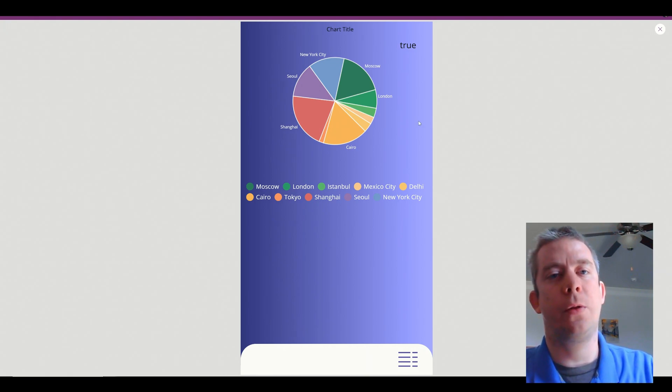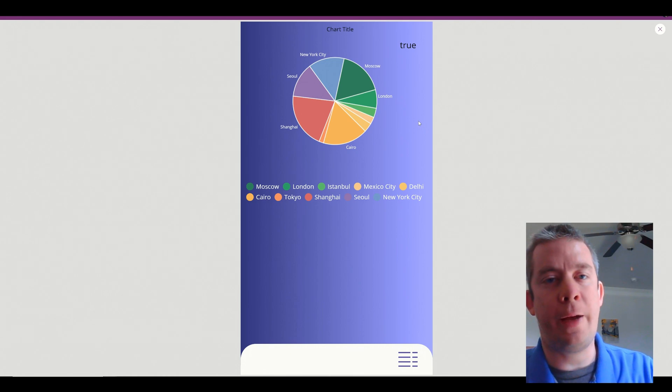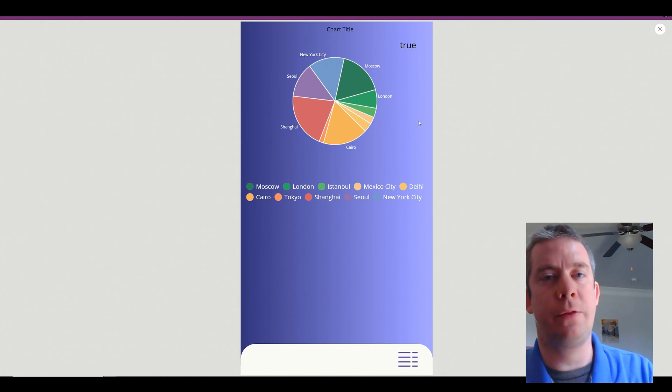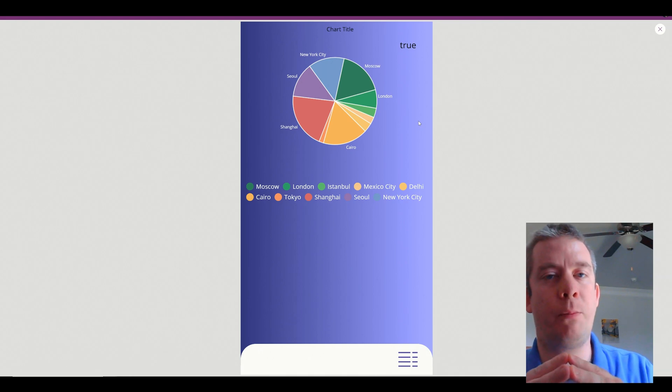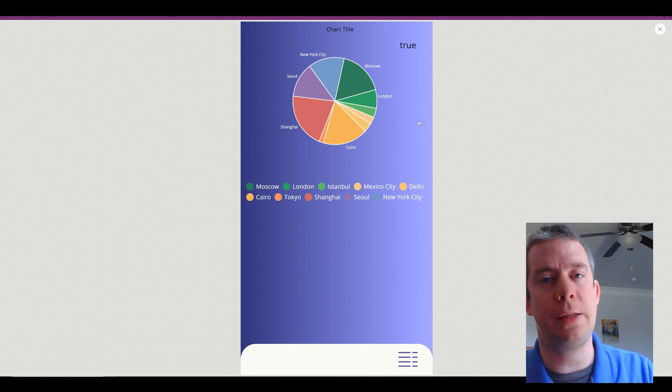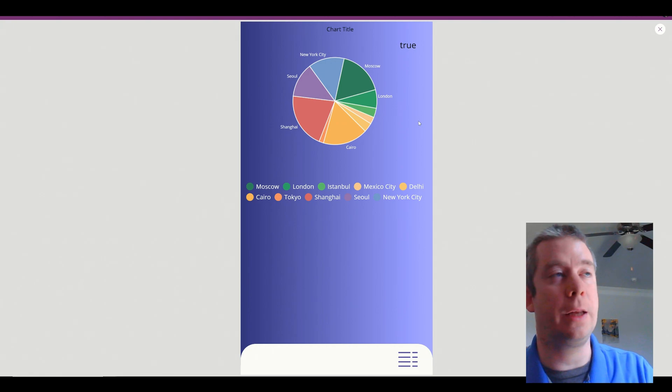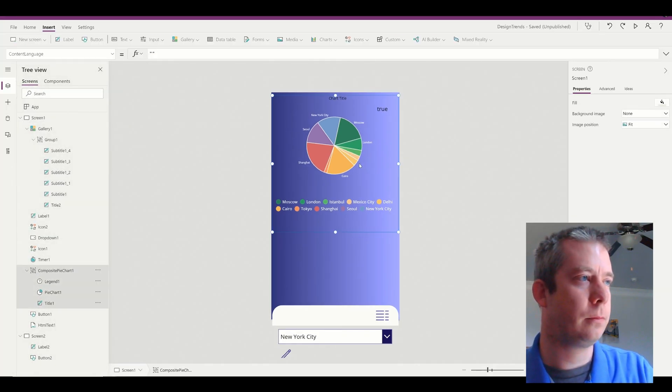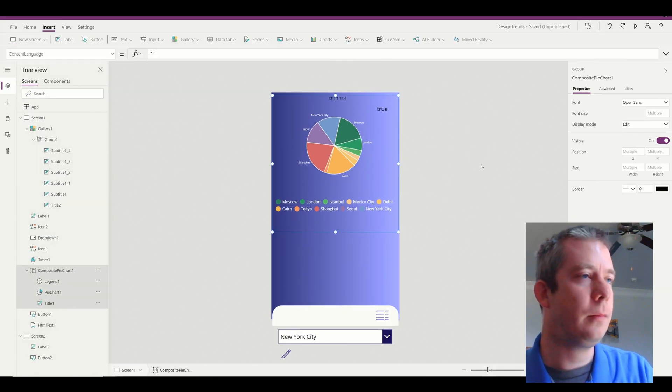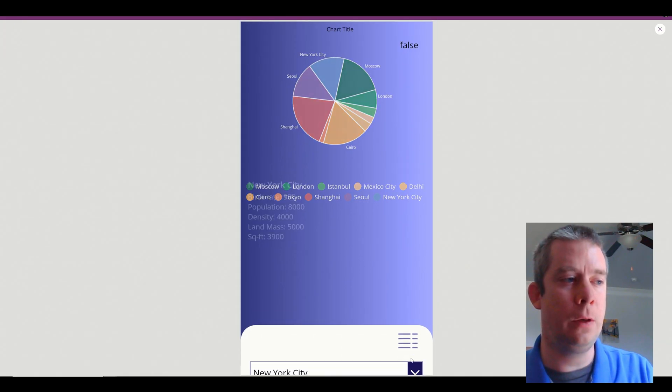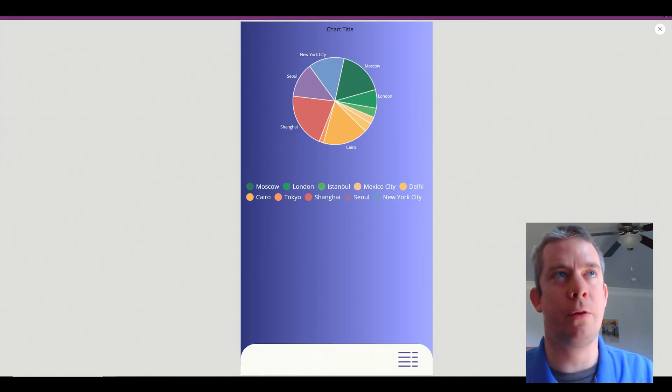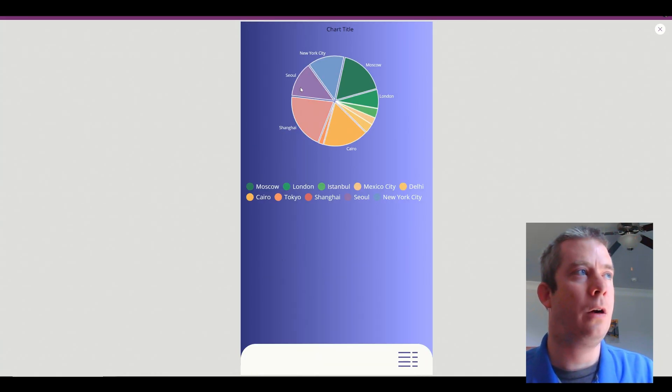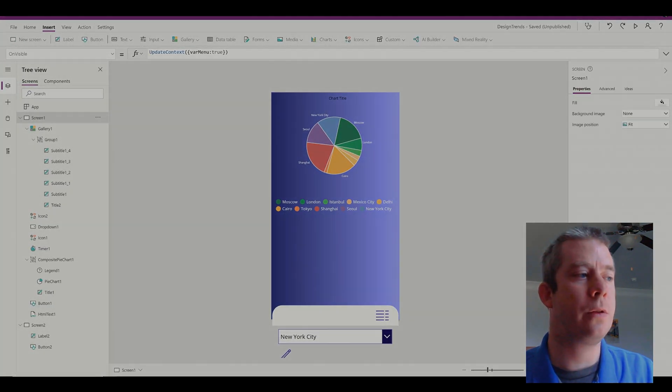So thank you guys for watching. I went really fast and there was lots of parts in this video, but I think you understand the point. The main point of this video was changing the opacity using the color property of your power app. That way you can make things visible and not visible, right? We have our nice chart. So thank you guys for watching. I hope this was helpful.